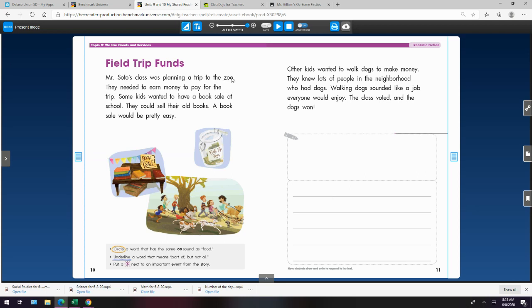It's the OO pattern, and sometimes it makes the OO sound like zoo, and sometimes it makes the UH sound like in book. But in this shared reading, we're going to focus on the OO sound. So I'm going to play the story. The narrator will read it to you, and then we'll follow the directions at the bottom.